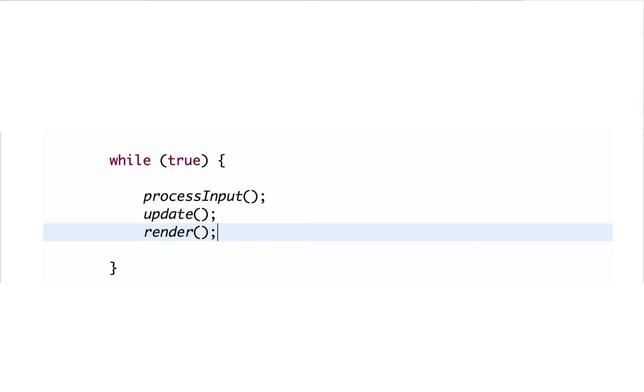That's like the schema of the game loop, but actually if we would implement it this way strictly, it would be broken because currently the loop executes as fast as your computer can go. So it would execute faster on faster machines and slower on slower machines.